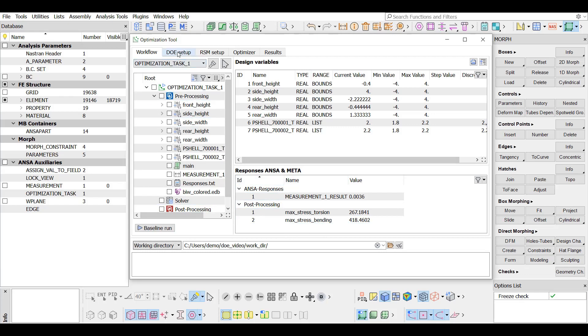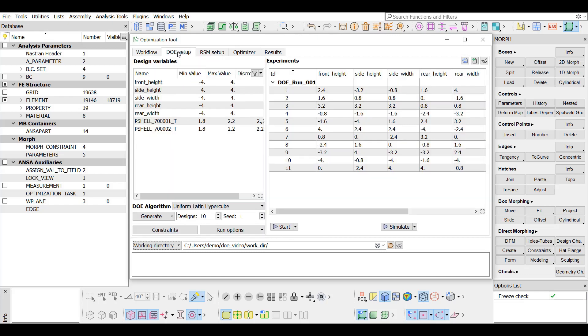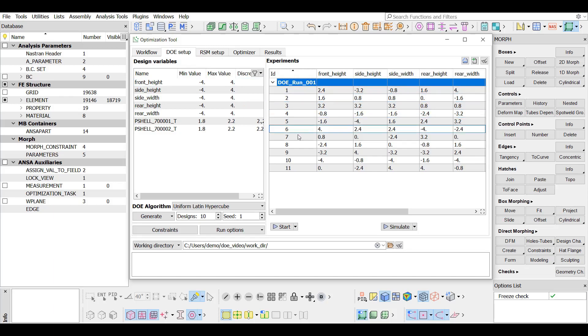In the DOE setup tab, some experiments have been already generated. A DOE study with at least 10 experiments is a prerequisite for training a model since its experiments are used as a training dataset.